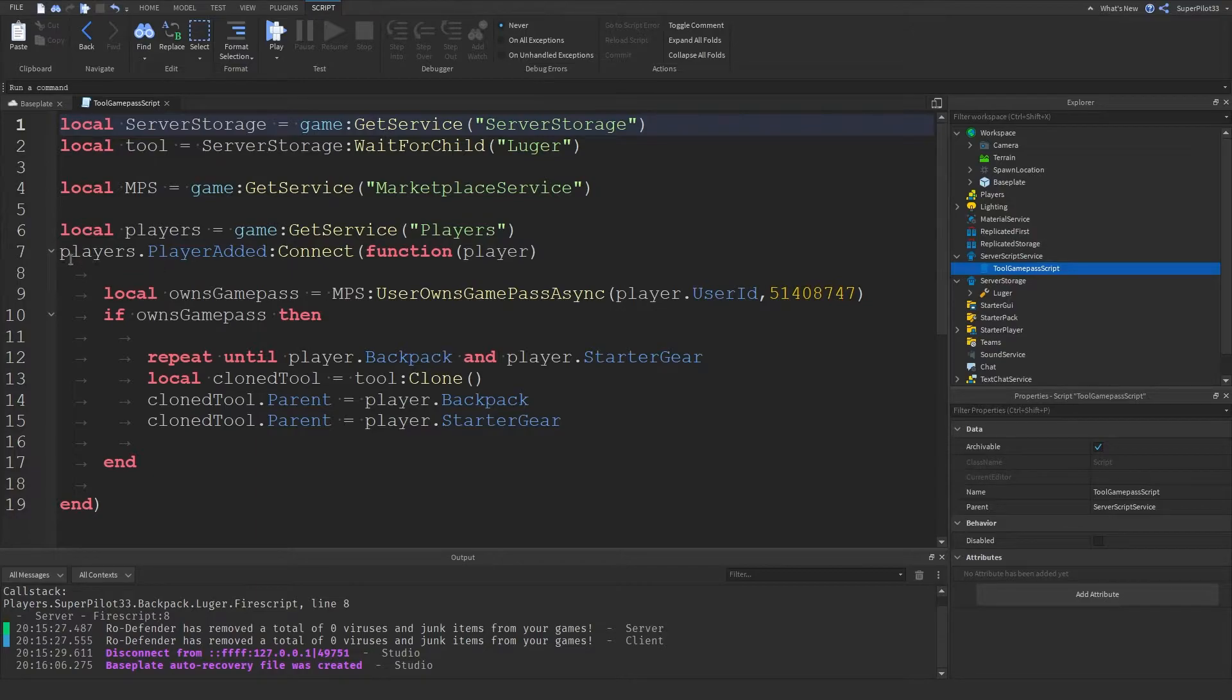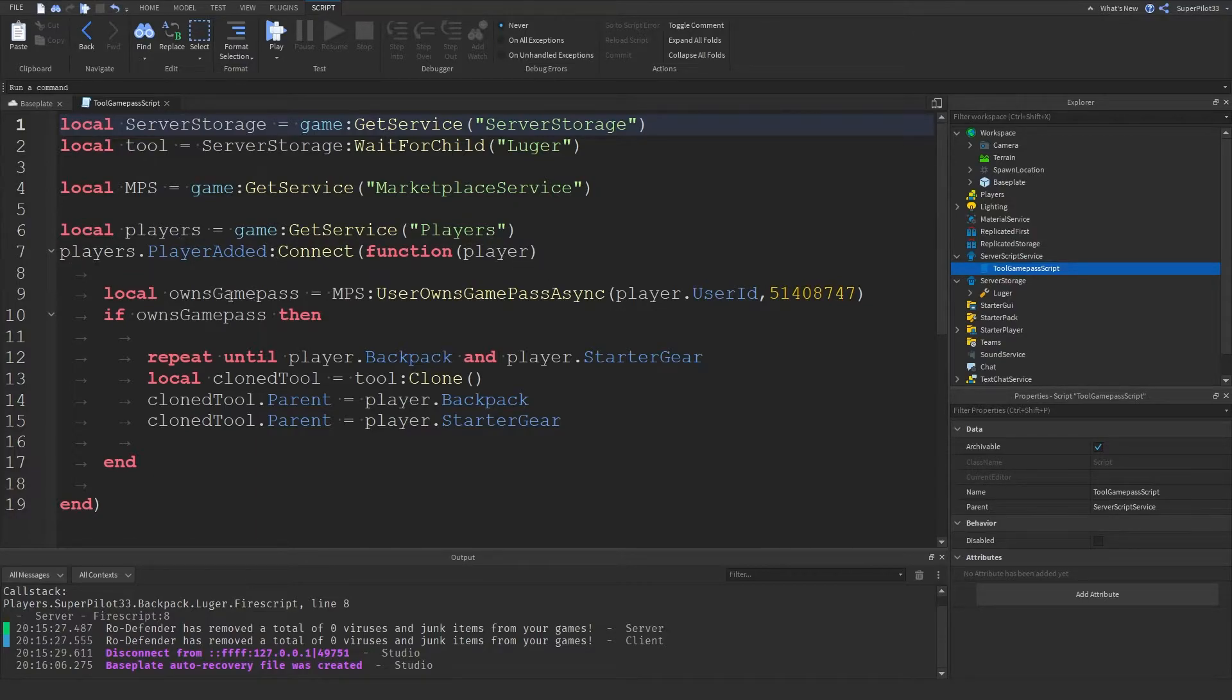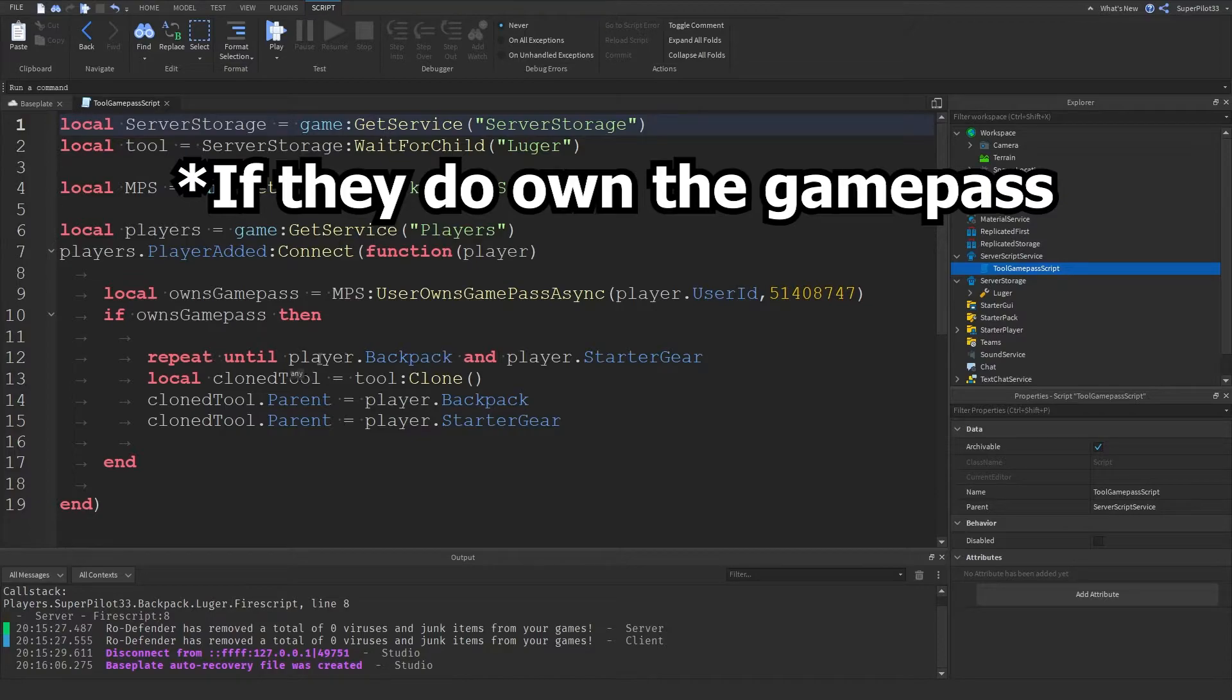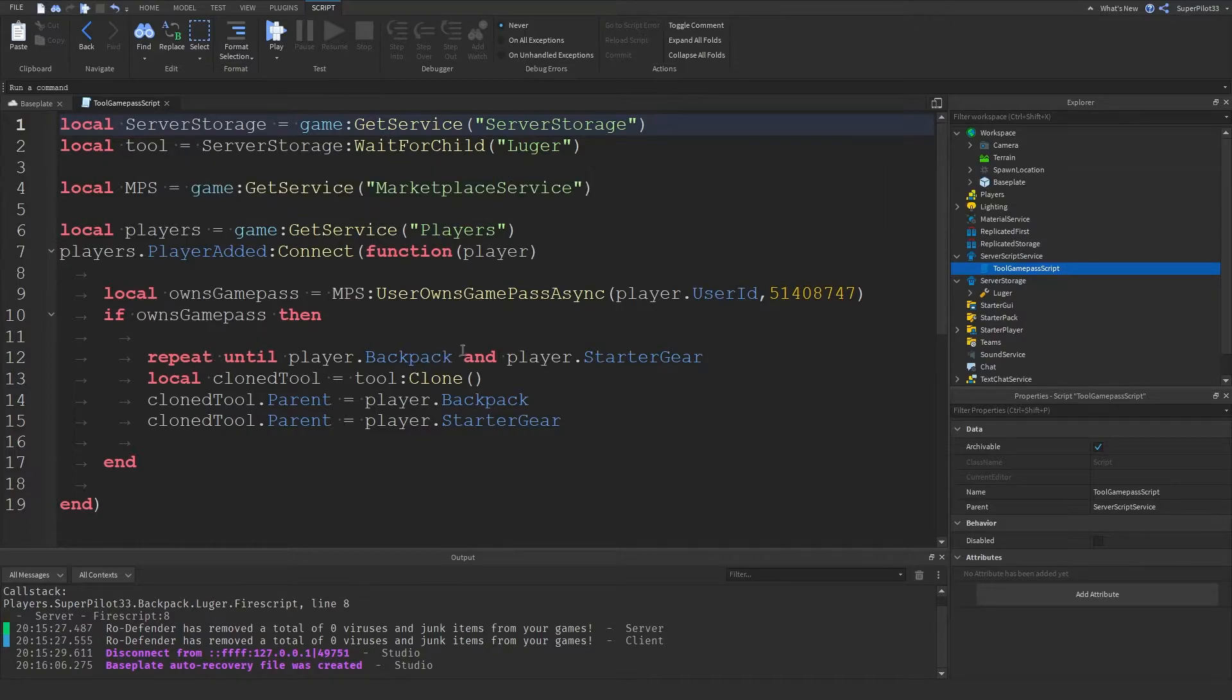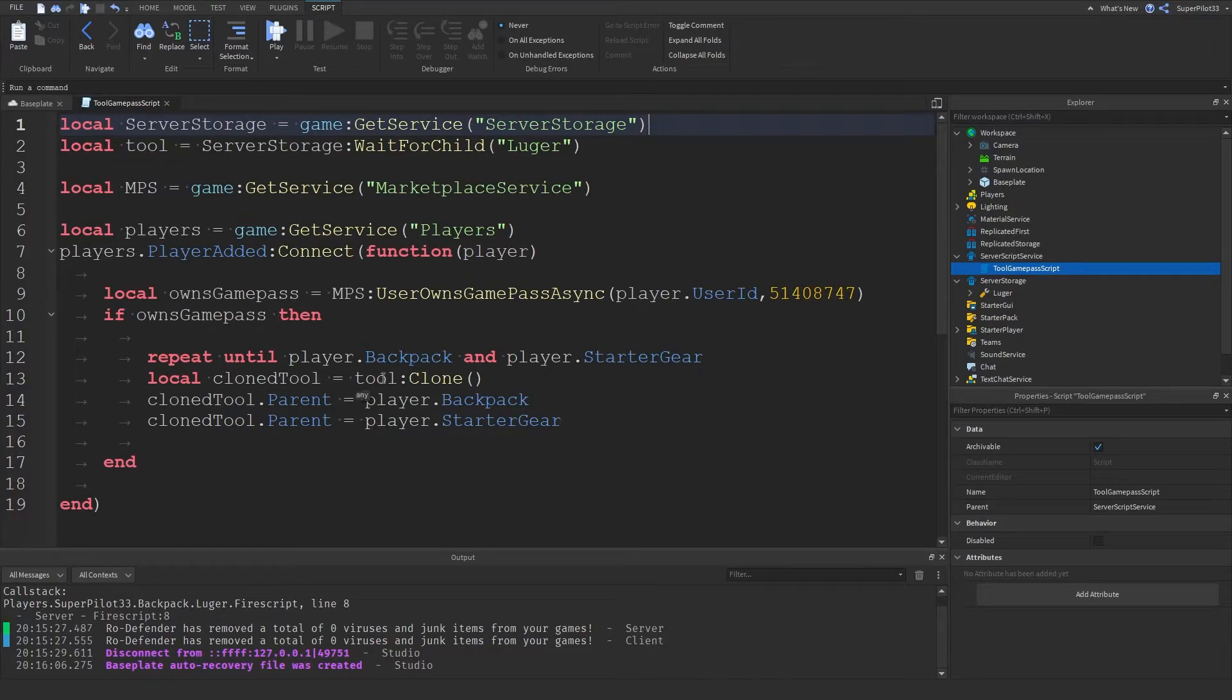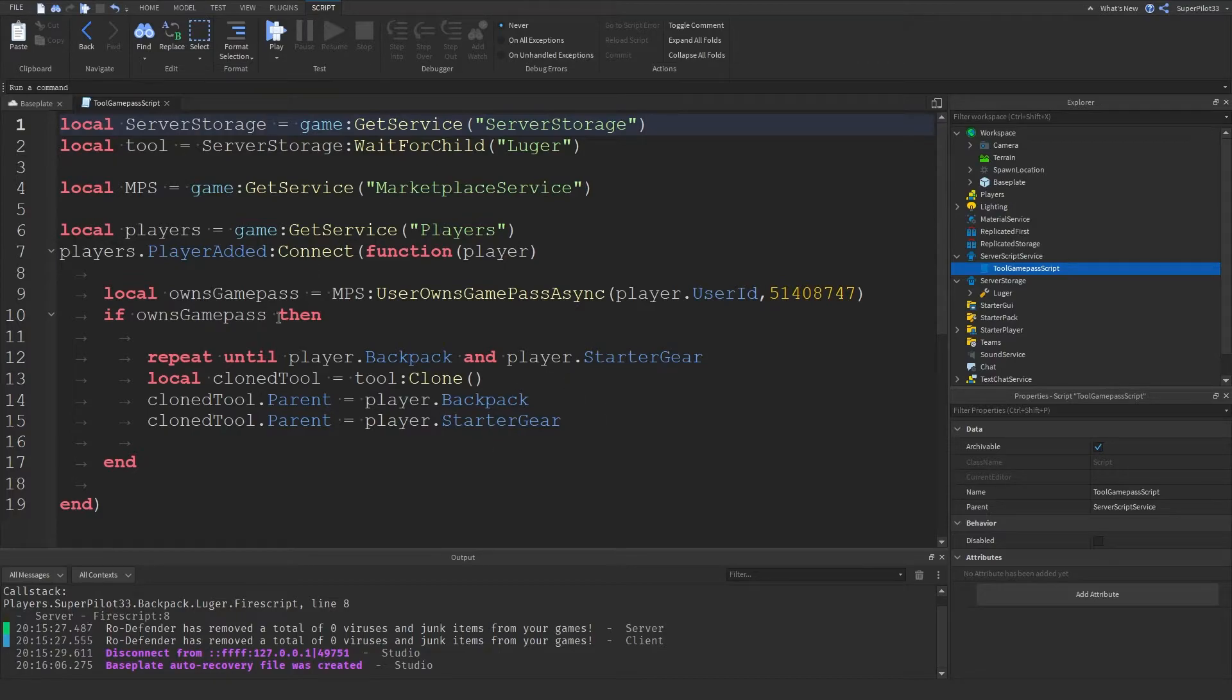With that, what we do is we use the player added event for when a player joins the game. And then after that, we check if they own the game pass. And if they don't own the game pass, then what we do is we actually pause the script until their backpack and starter gear is loaded, if they do own the game pass, by the way. Then we'll clone the tool and give it to them. And this will ensure that they get the tool and it stays in their inventory even after they die.